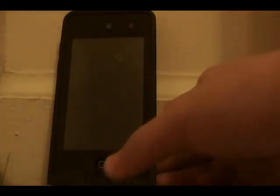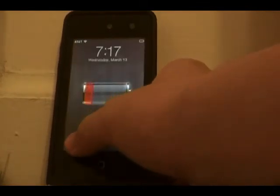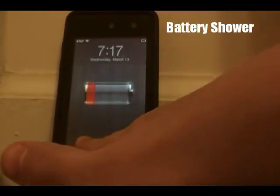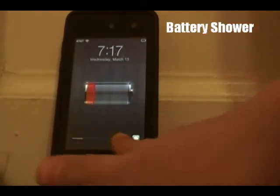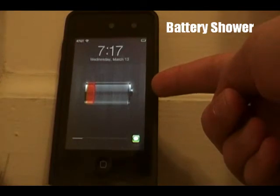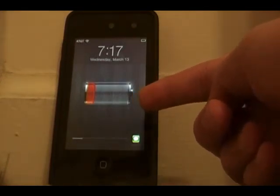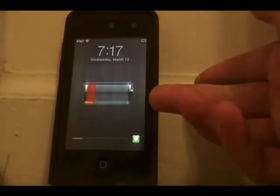The first Cydia tweak is not really a useful tweak but it just looks nice on iOS. It's called Battery Shower and what it basically does is, even if you're not charging, you can display your battery on your lock screen. So if you don't have a lock screen theme or something like that, this just looks pretty cool by itself.